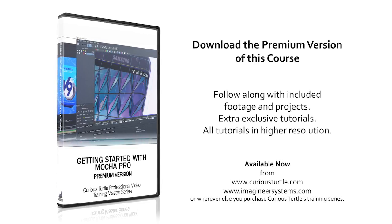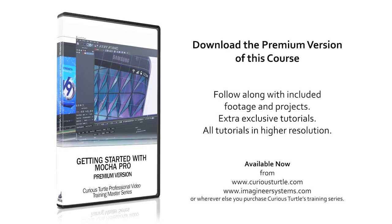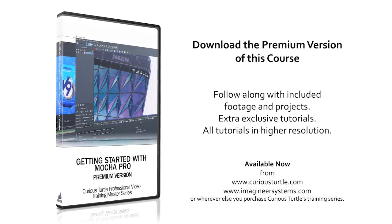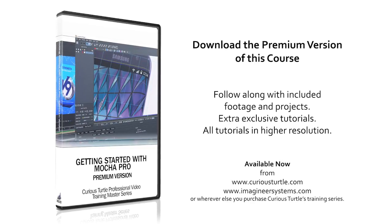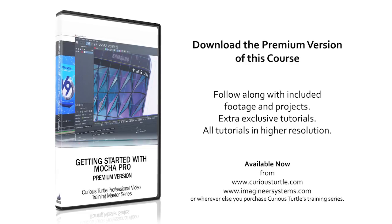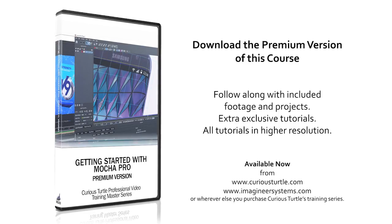You're watching the free version of this tutorial. Upgrade to premium for all footage and projects and exclusive content.